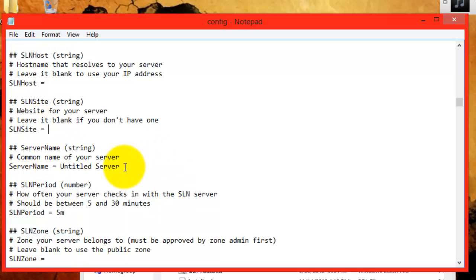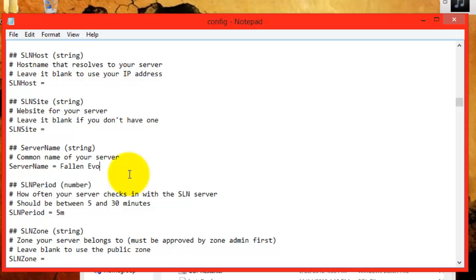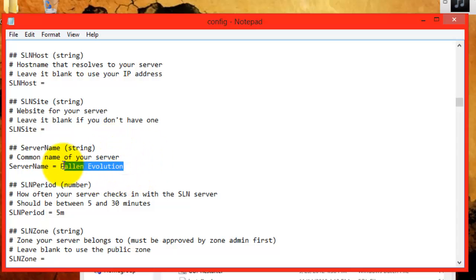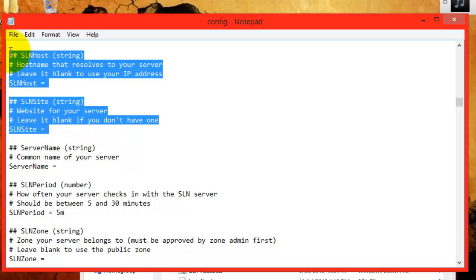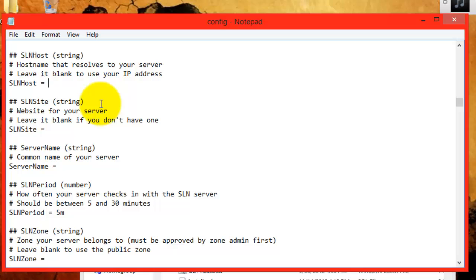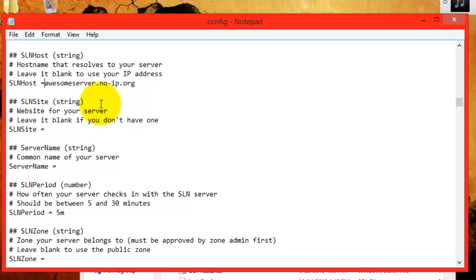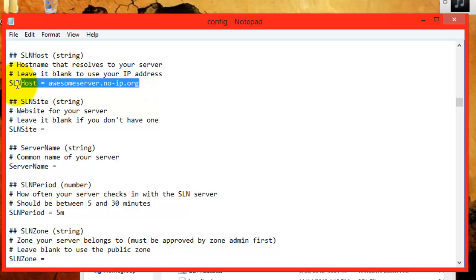Server name is pretty straightforward. It's the name of your server. Like we saw earlier, Fallen Evolution. All you have to do is that, and it will appear as Fallen Evolution on the site. For every little area here, you do not need quotes. For example, if your host was awesomeserver.noip.org, you do not need quotes. Take away the quotes. Just have a space between the equal sign and where you start typing, and it will recognize it.